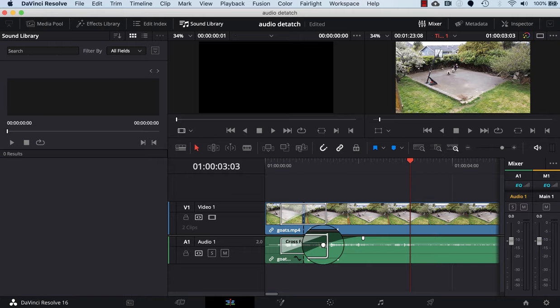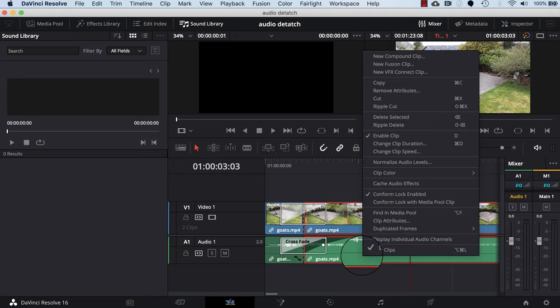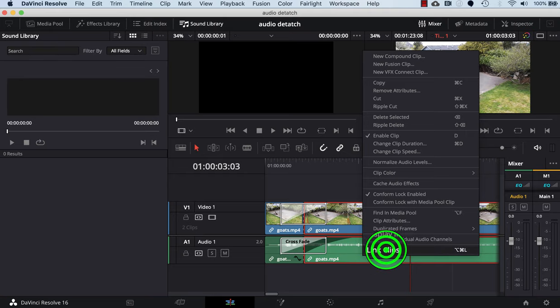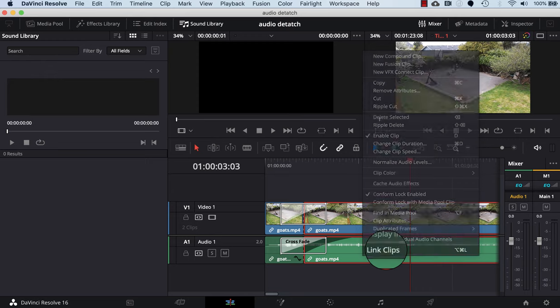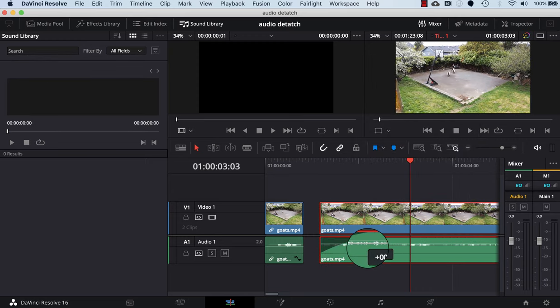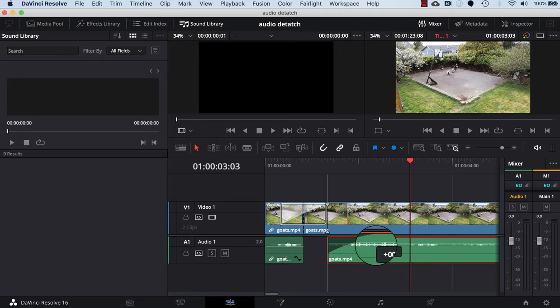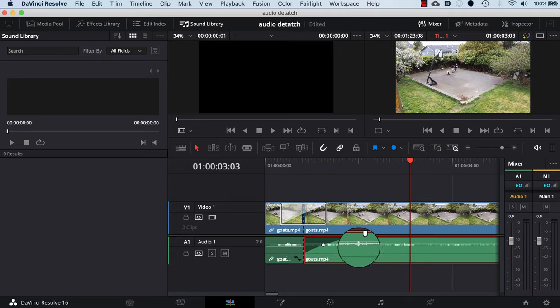You can also separate the audio from the video file by right mouse clicking on it and then uncheck the link clips here. So now if I just select the audio, I can change it so it's out of sync with the video, or you could move it back into sync with the video.